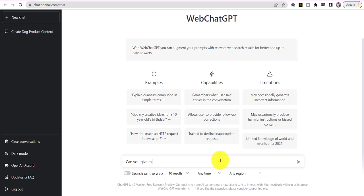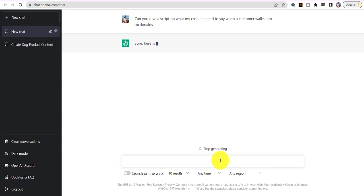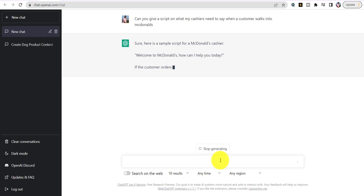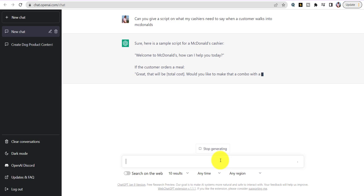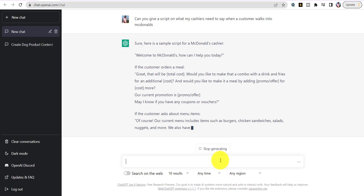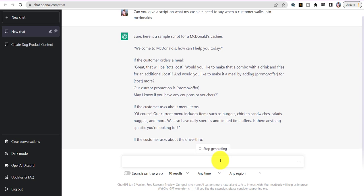You're going to type: 'Can you give me a script on what my cashiers need to say when a customer walks in' — I'm just going to say McDonald's as an example. Once you do that, you're going to see a script come up: 'Welcome to McDonald's, how may I help you.' If a customer orders, it gives you the detail — it's literally giving it to you right there.